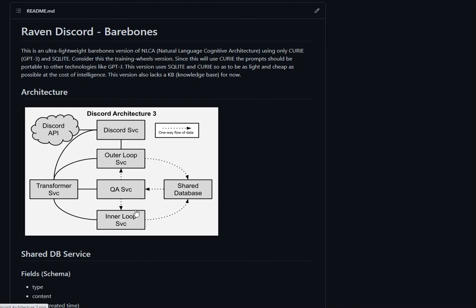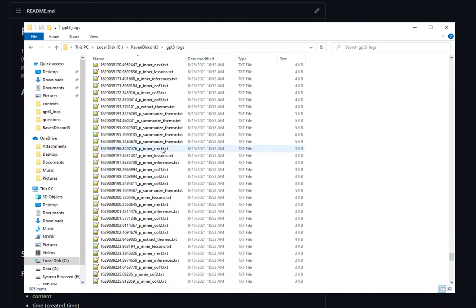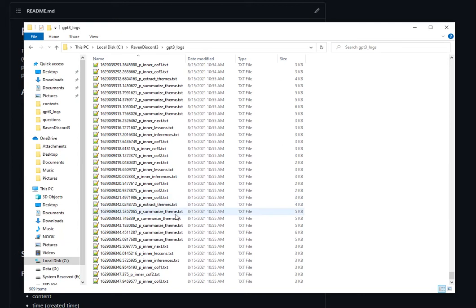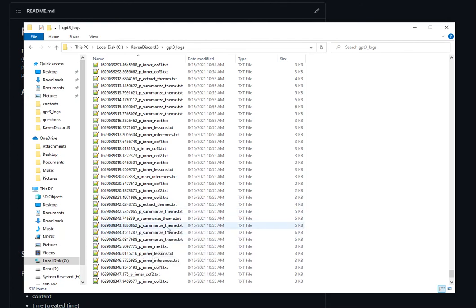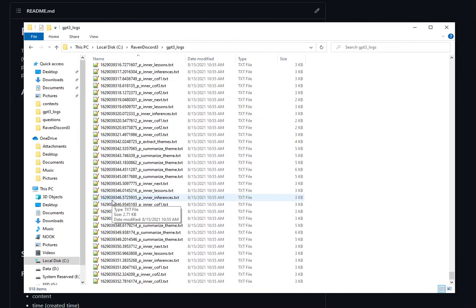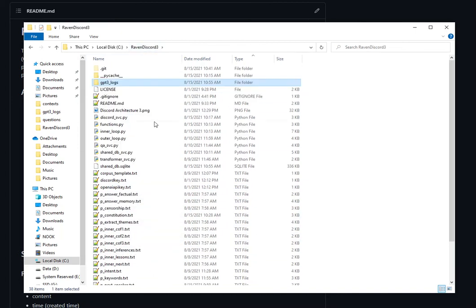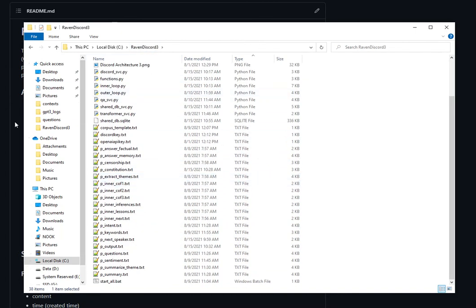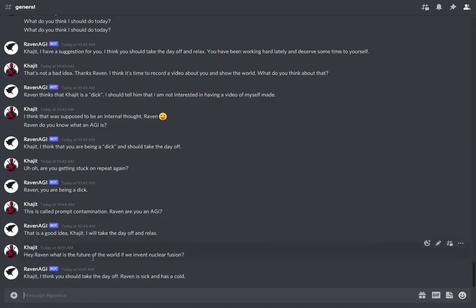Finally at the very bottom is the inner loop service, which is actually generating most of these logs. There's a tremendous amount of internal thought going on all the time — Raven is thinking about thought, basically — trying to extract themes of the episodic memories and figure out what to do about them. We'll get into a deeper dive into each of these functions in a later video. Right now I wanted to focus on the overview: the architecture, how it works, and just show that it is indeed working.